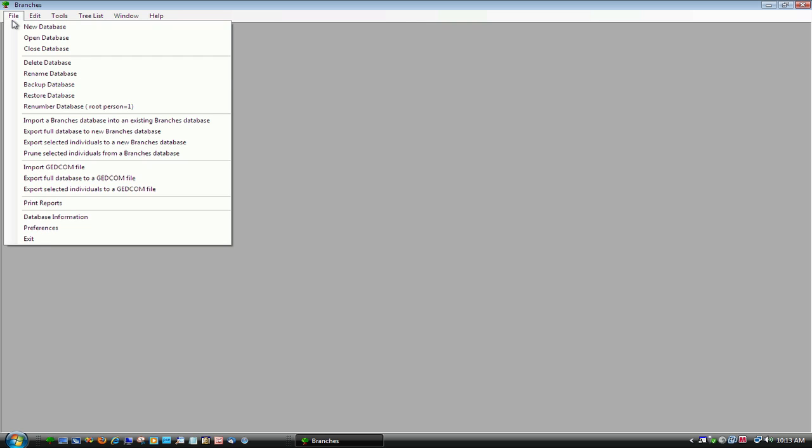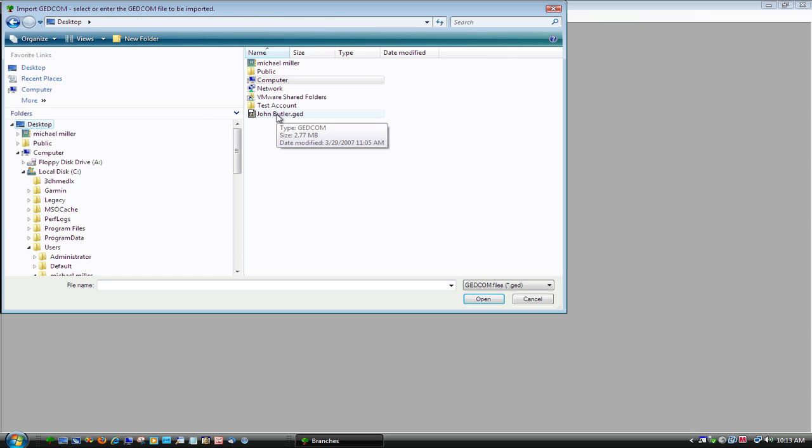Go to the File menu and select Import GEDCOM. Select the GEDCOM file and then press Open.